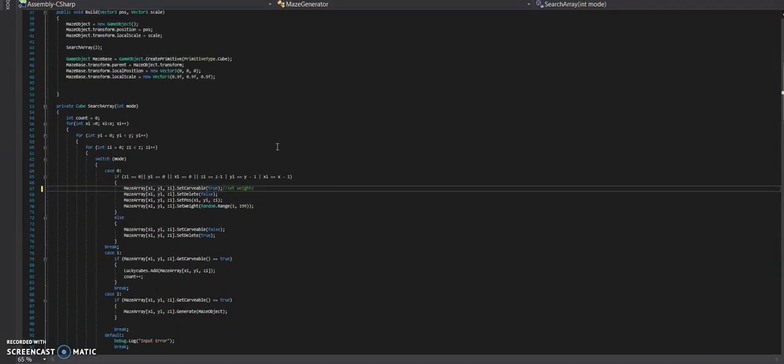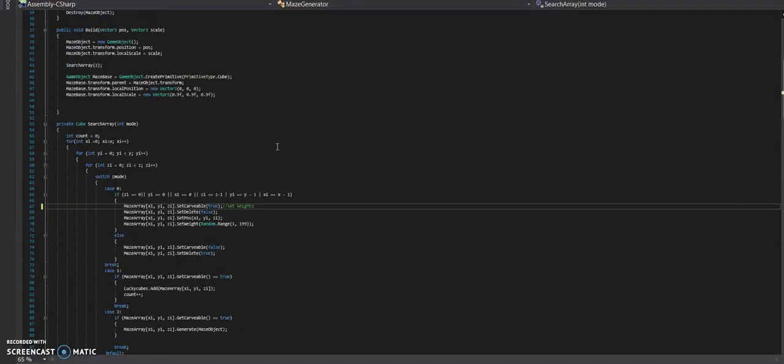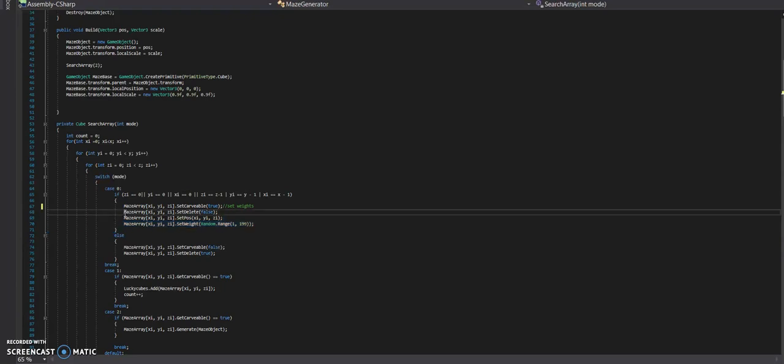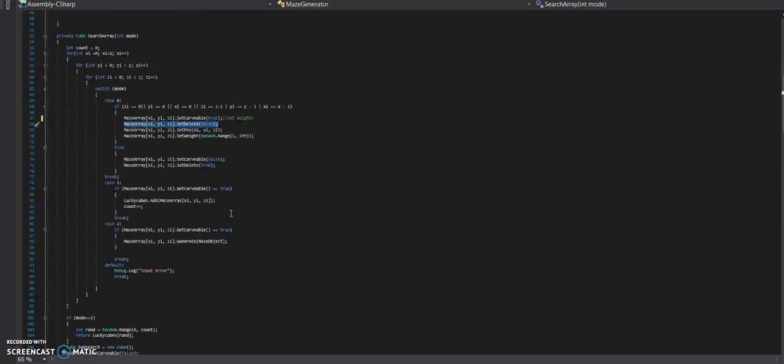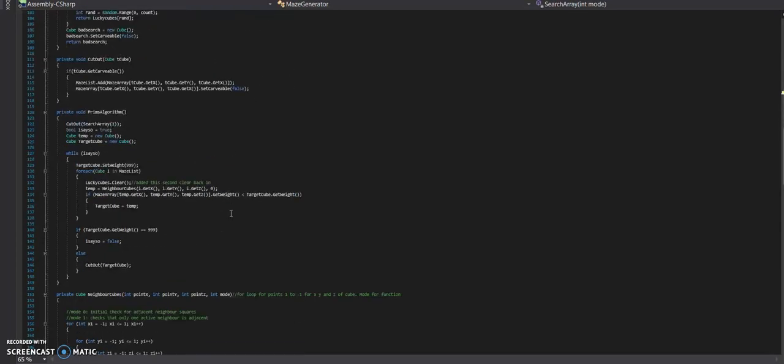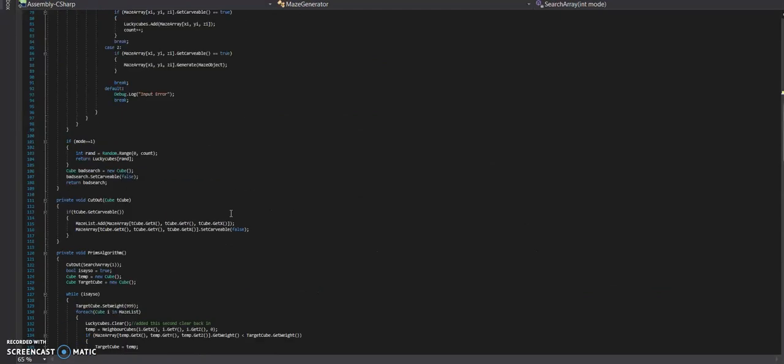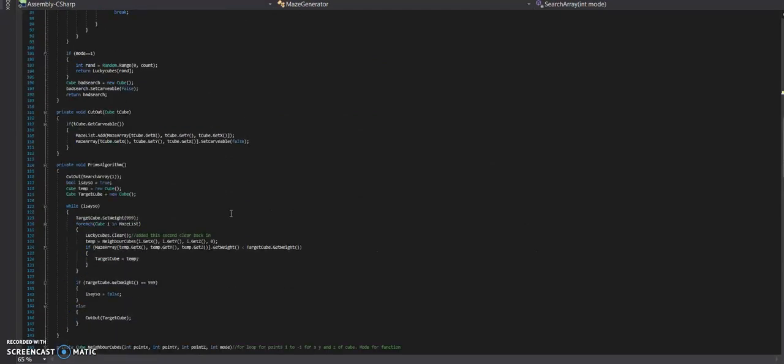Alright, so we did miss a couple of things. Just looking at my full version. In particular, we missed this line of code here. That sets the weight for each cube. When the array is initialized. And also set delete, which is all the stuff that's the floor. So the stuff that you don't want to carve out. And added an extra clear here. Because I think that was causing a few errors with temps.